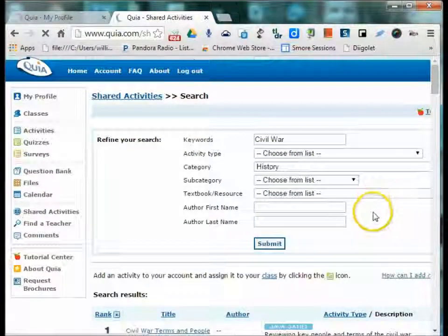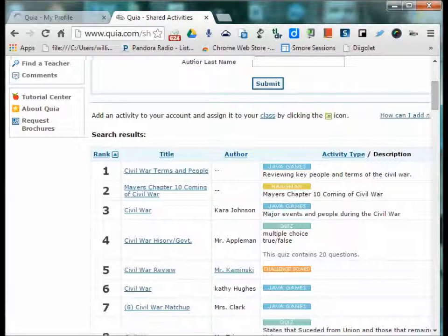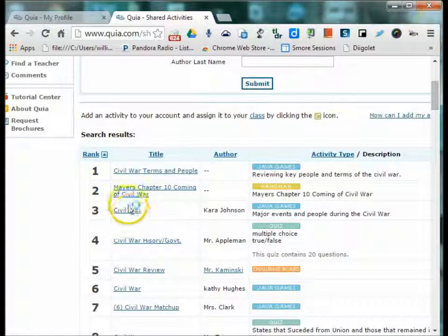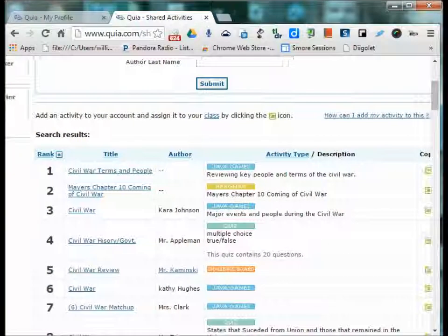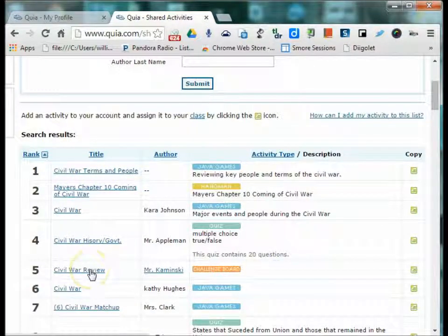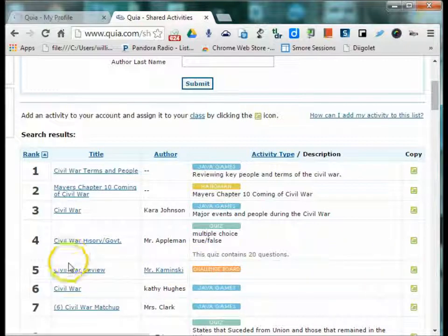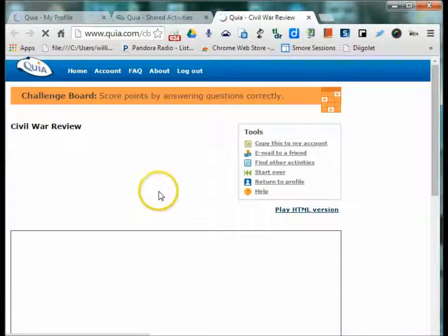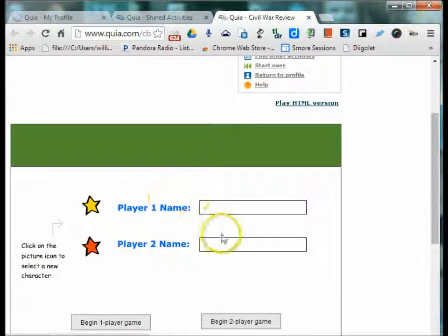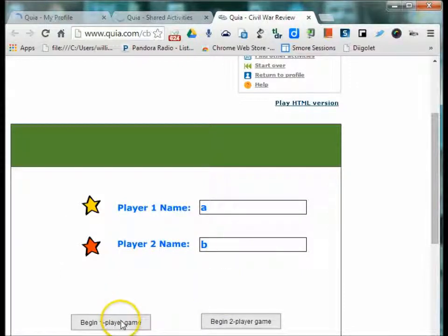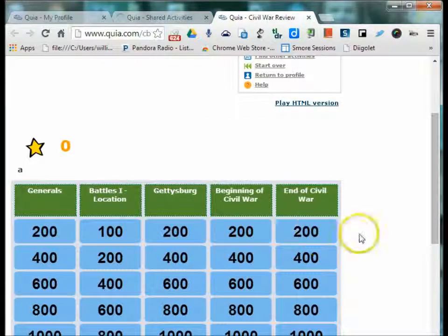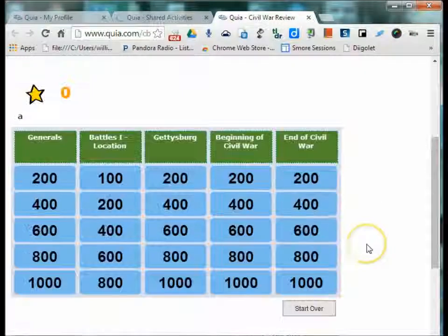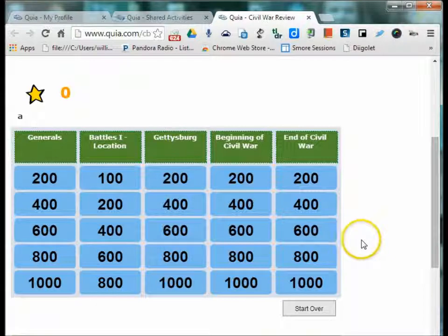You can also search for any of these types of activities that have been created by other educators by using the shared activities button. This takes you right back to this sharing where you can search for any activity just like with a free account. Once you choose an activity that you want to use, you can go in and click on the name and it will show you exactly what it looks like. So if I wanted a Civil War review on the challenge board, which is like Jeopardy, all I would do once I viewed it.